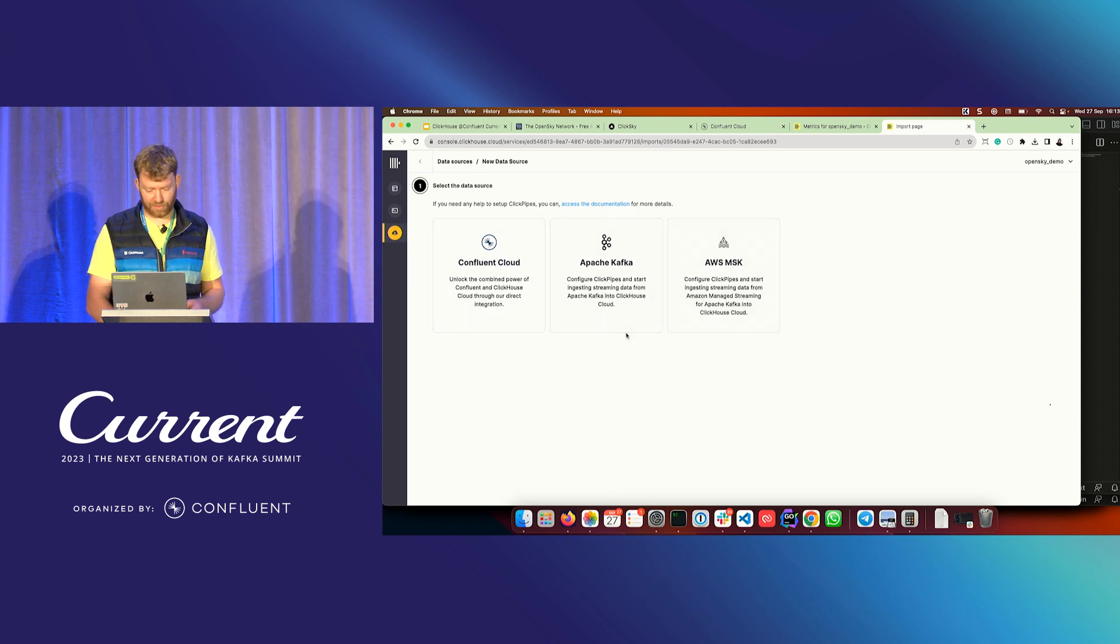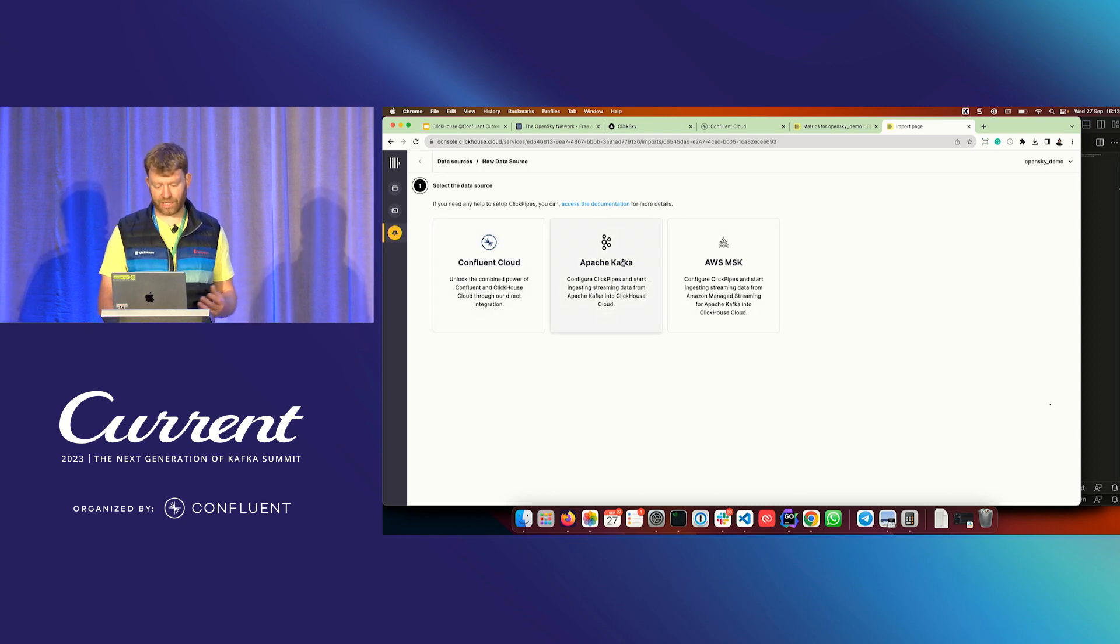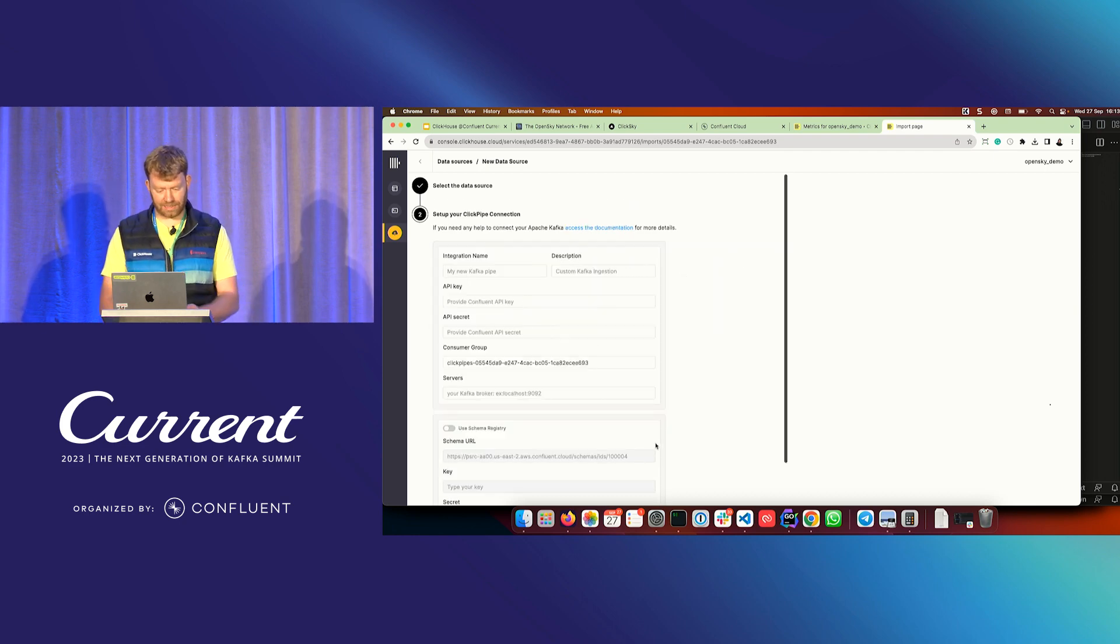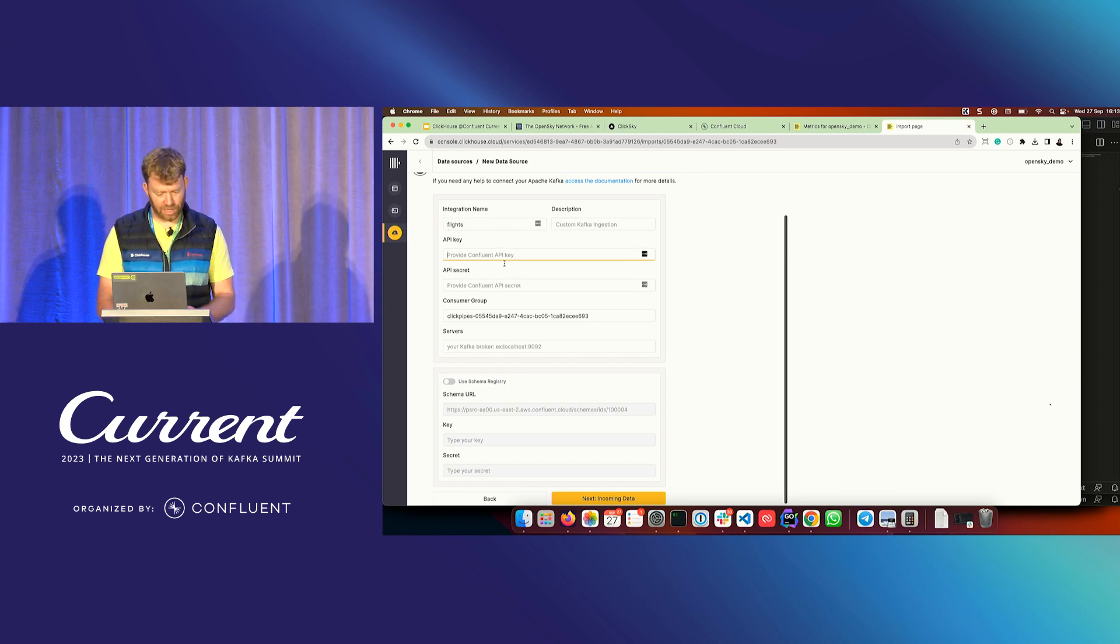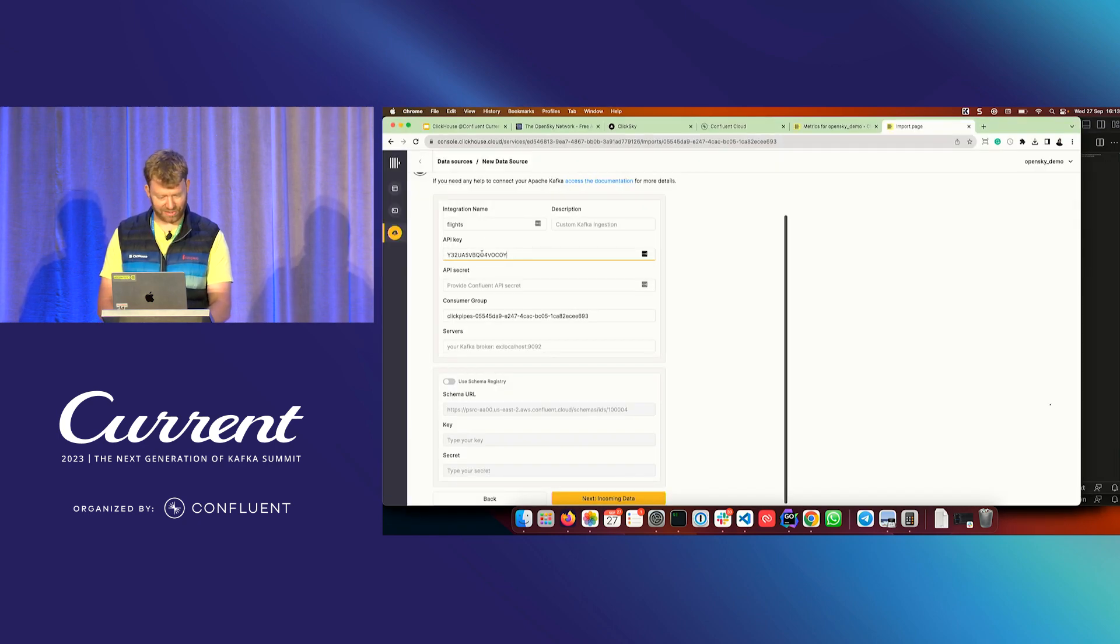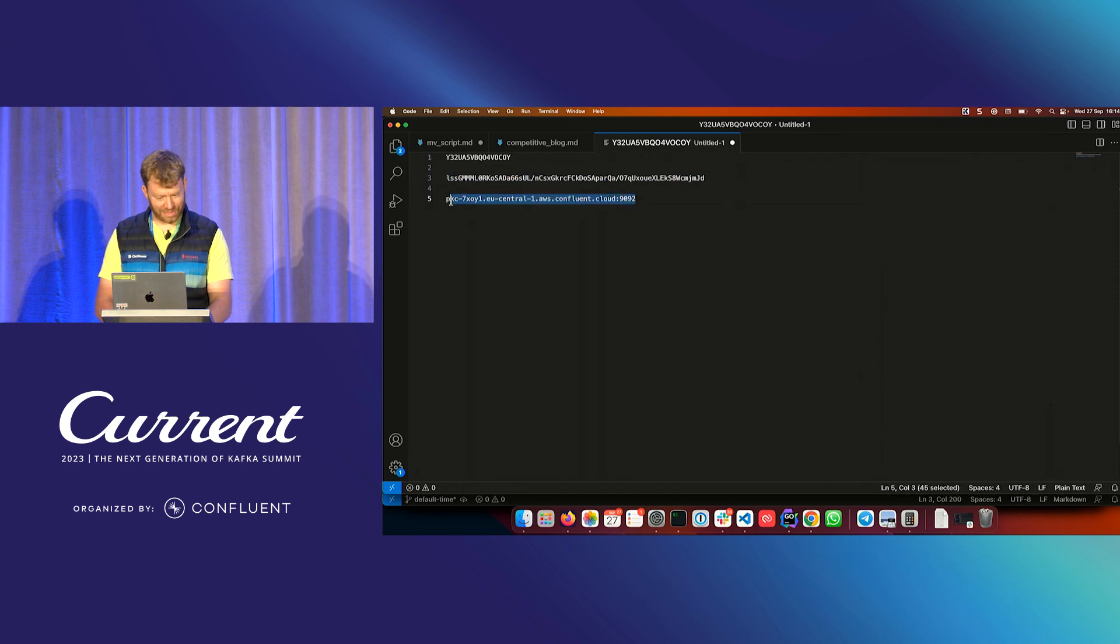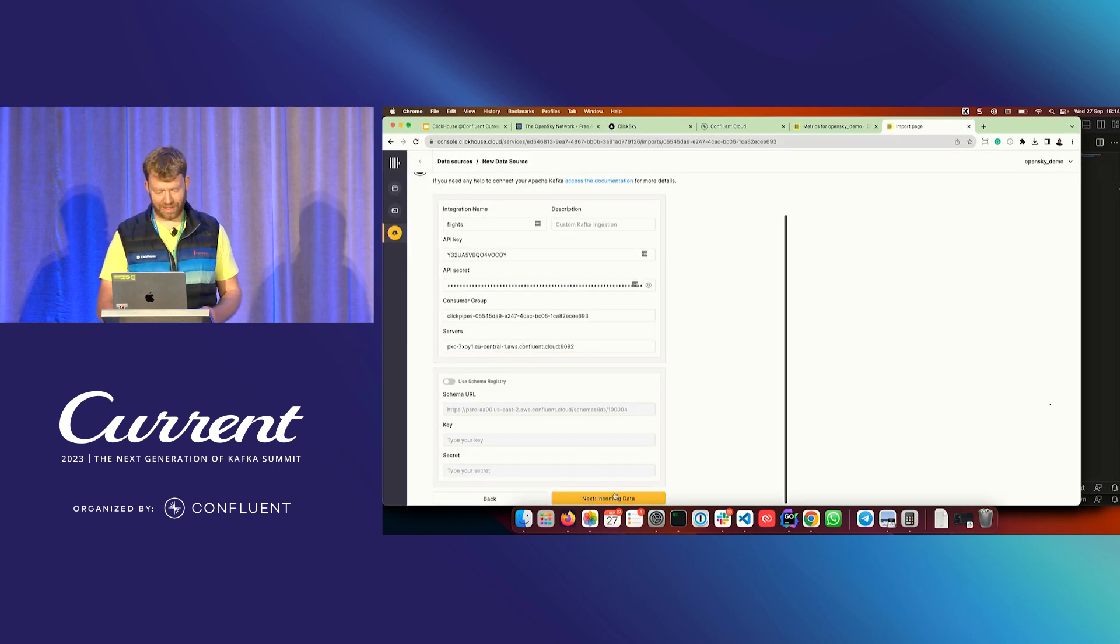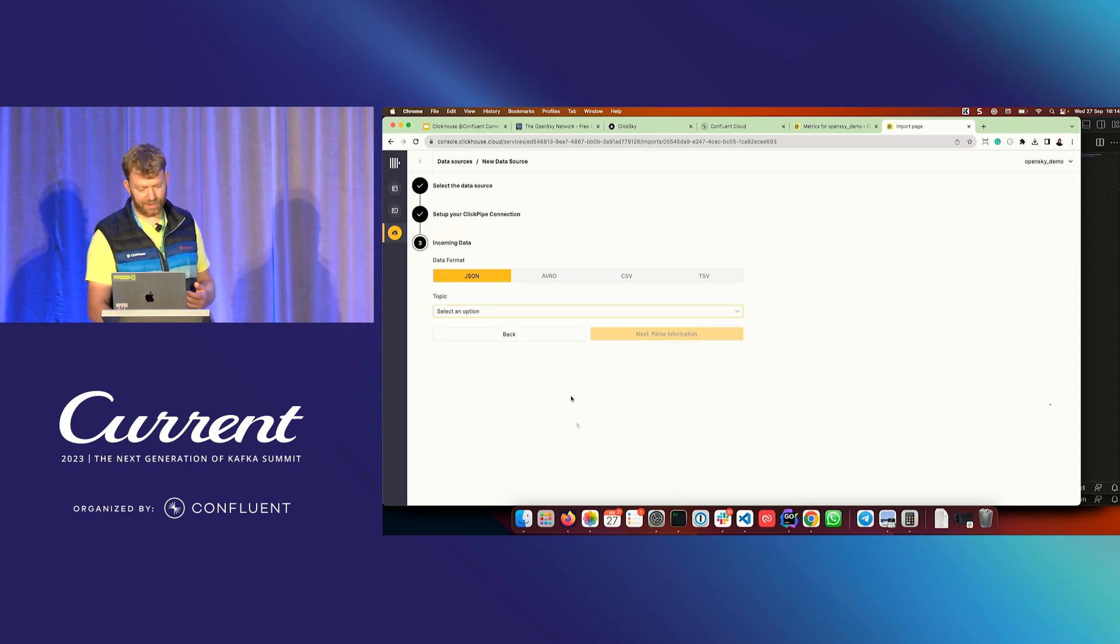We're presented with three options once we select this, your traditional Confluent Cloud, or your flavor of Confluent Cloud, which is what we're using here, but also OSS Kafka, Apache Kafka, if you've got an endpoint, or AWS MSK as well. Let's just select our Confluent, put our integration, give our ClickPipe a name, and then we need just to produce some basic credentials. I'm just going to use some credentials here, which I will change after the demo. I'll delete these API keys, but for the purposes of keeping this nice and quick, we'll just put in some credentials, produce a consumer group, and then just click Next.